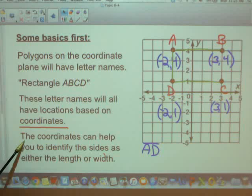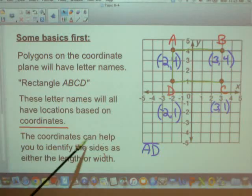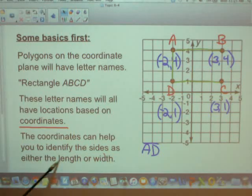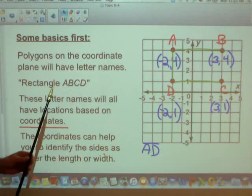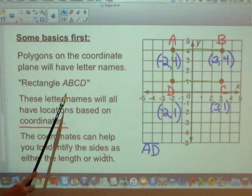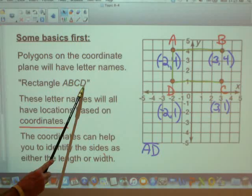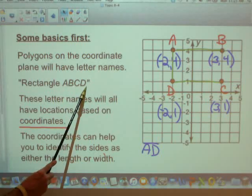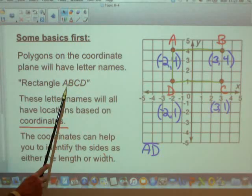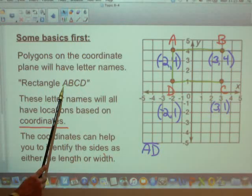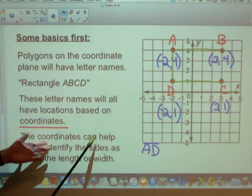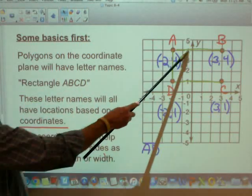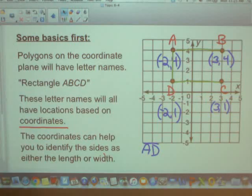The other thing to remember is that the coordinates can help you identify sides as either the length or the width. So you can use these letters — for example, AB and CD will be the lengths, and BC and AD will be the width.